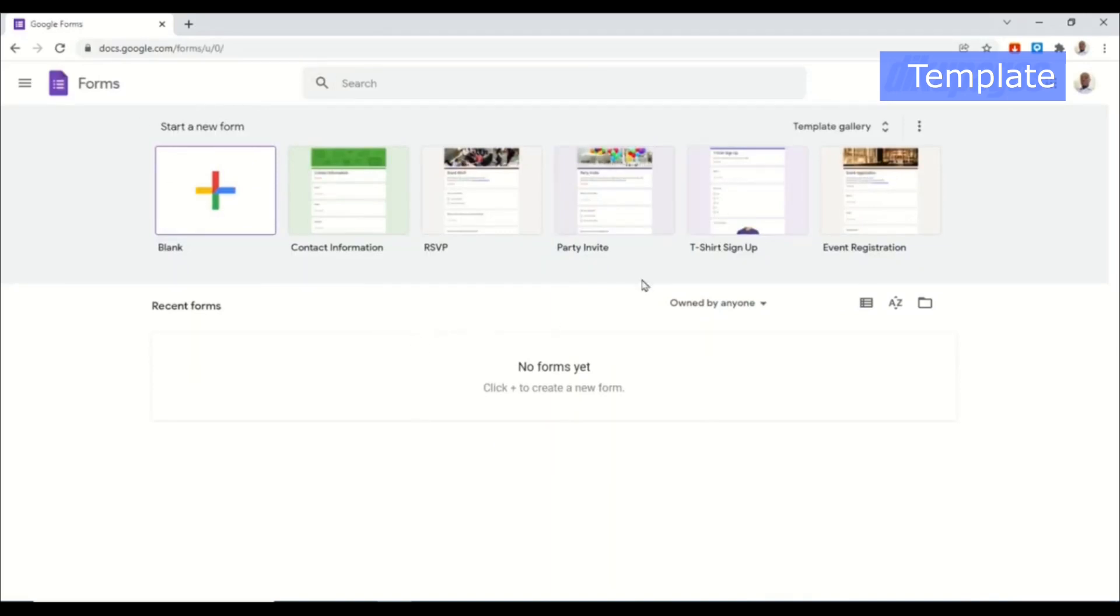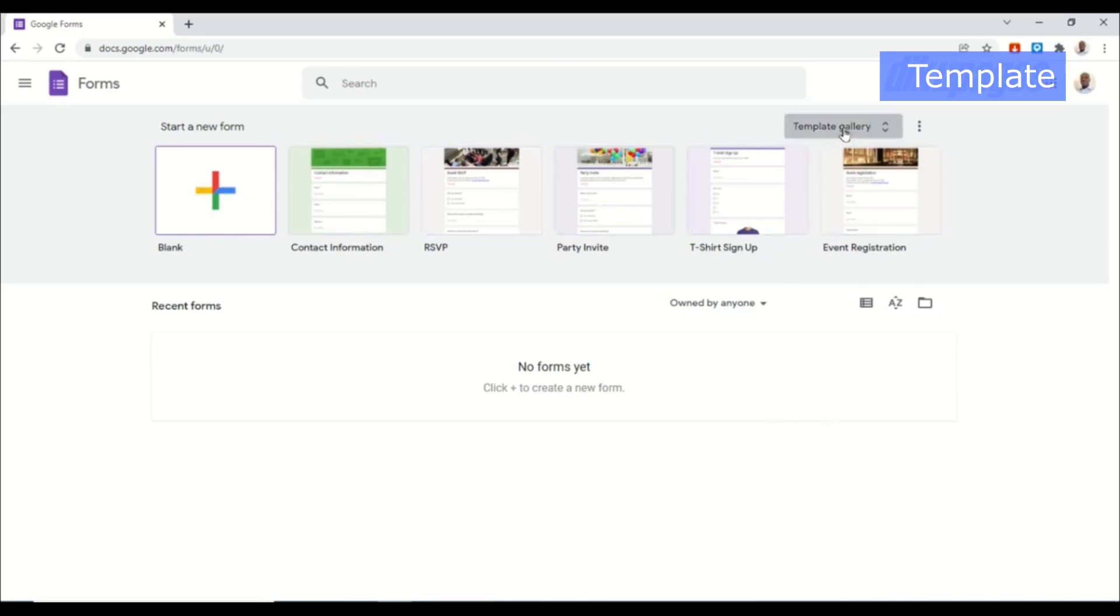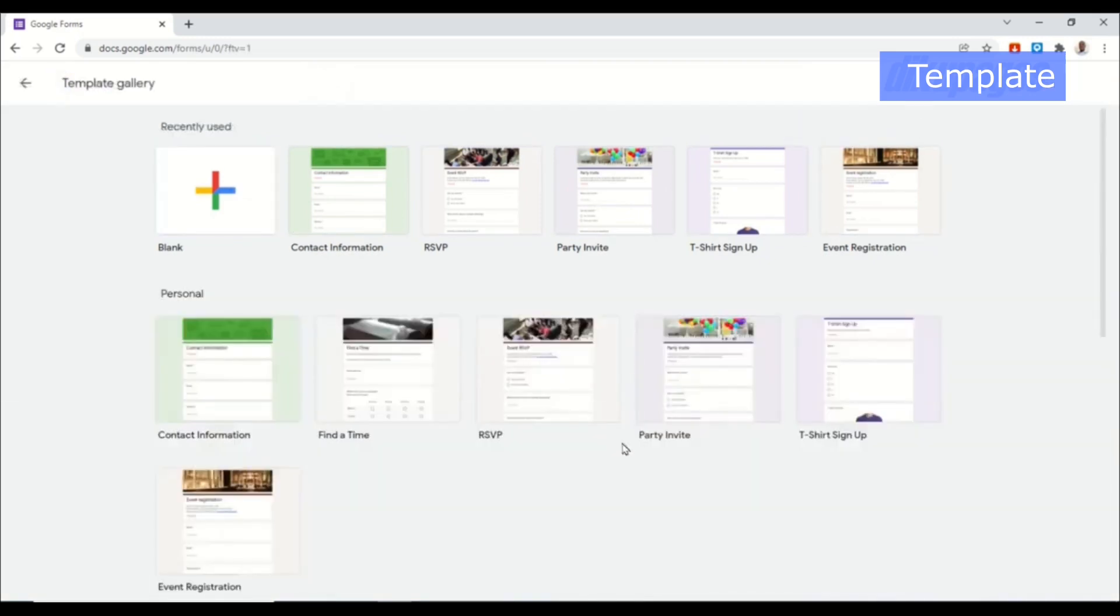You can create your Google form from scratch, you can choose from a template, and if you need more templates you can go over to template gallery.